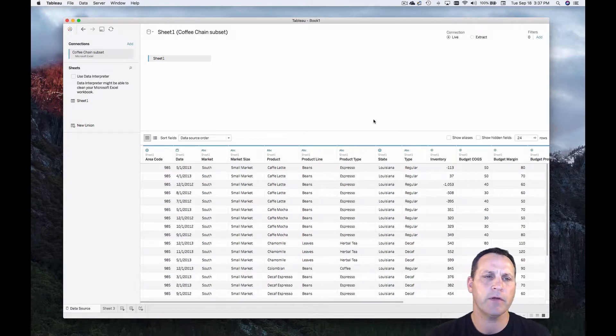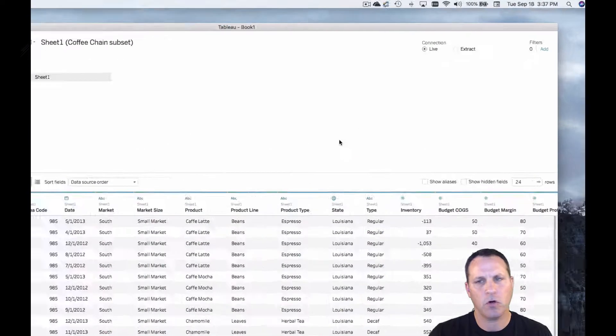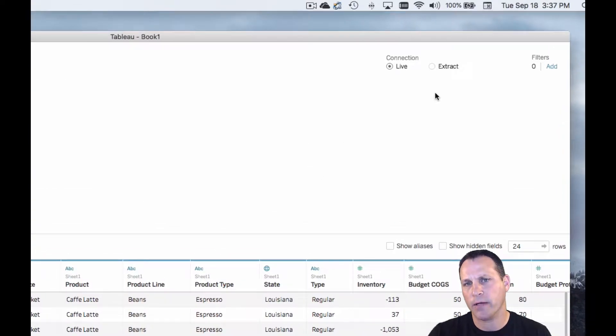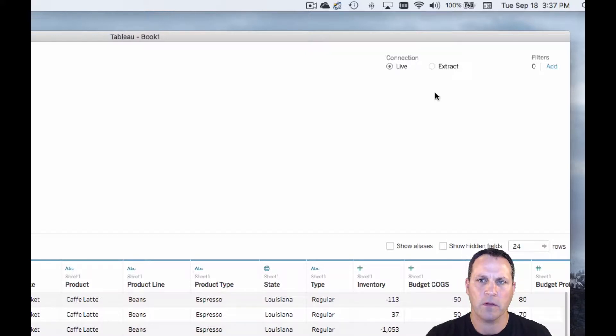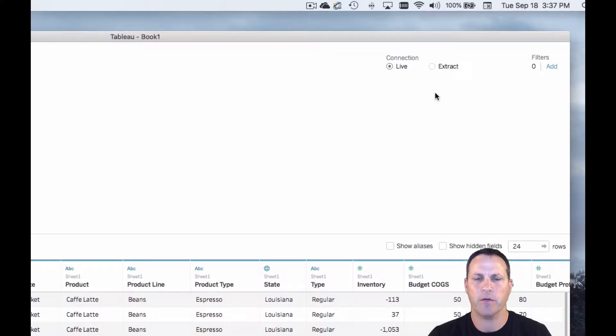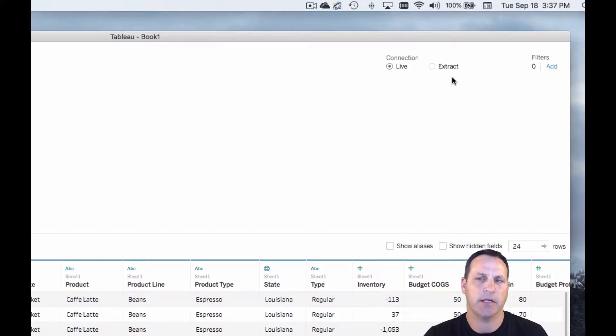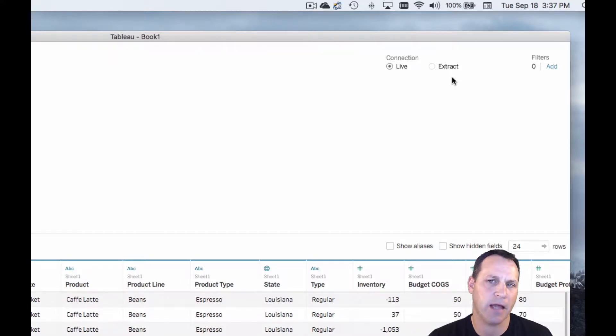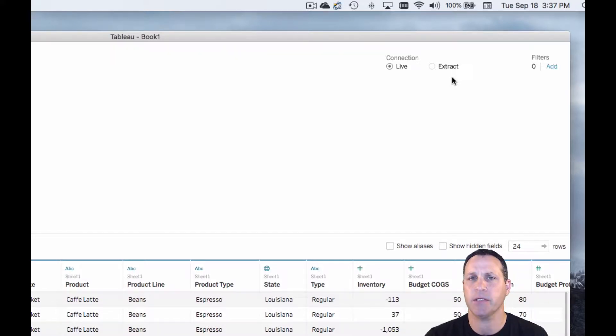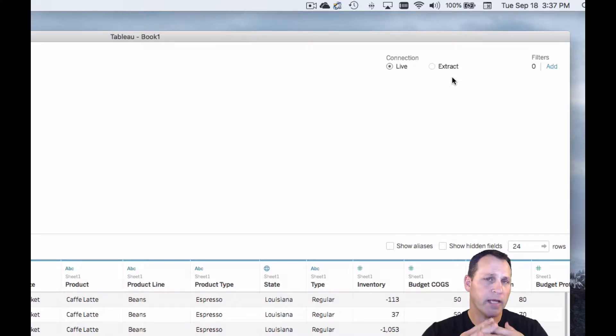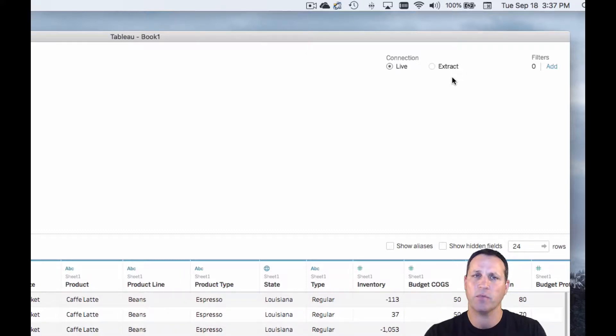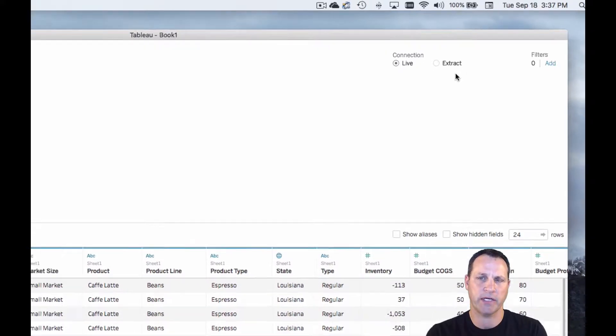So here in the data source view, if you look over in the top right corner, we can see this is the connection area and there's two radio buttons, live and extract. Tableau's default setting is live. Now a live connection is exactly what it sounds like. It is a direct connection to your data. There's nothing between Tableau and the actual data source.